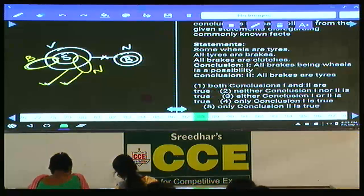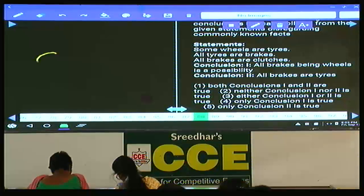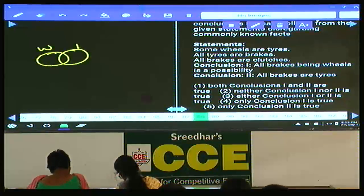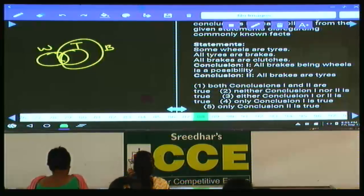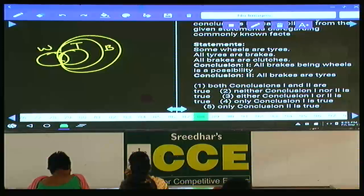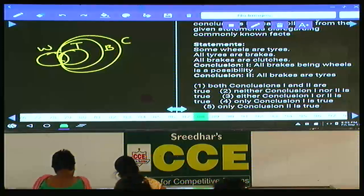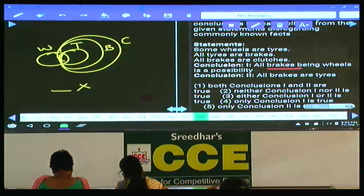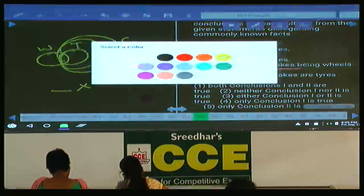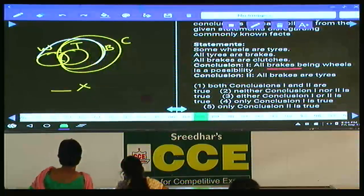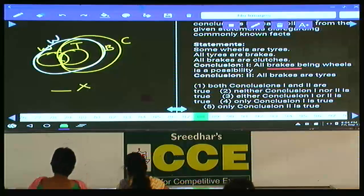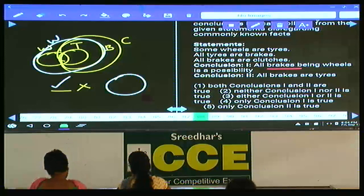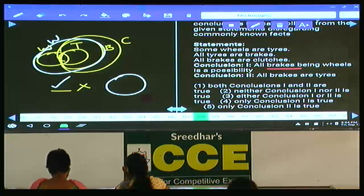Question 88: some wheels are tires, all tires are brakes, and all brakes are clutches. Conclusion 2: all brakes are tires — false. Conclusion 1: all brakes are wheels — this is a possibility. Since all statements are affirmative, we can write a single diagram for a possibility. Hence only conclusion 1 is true — choice 4. Question 88: choice 4.